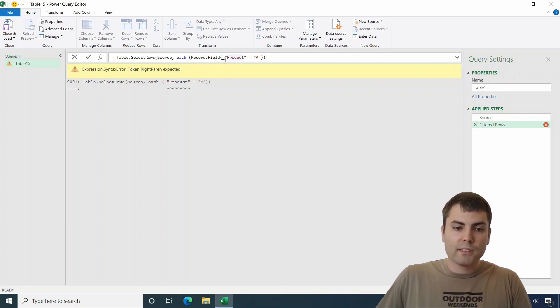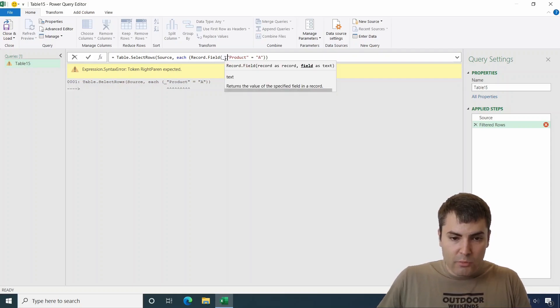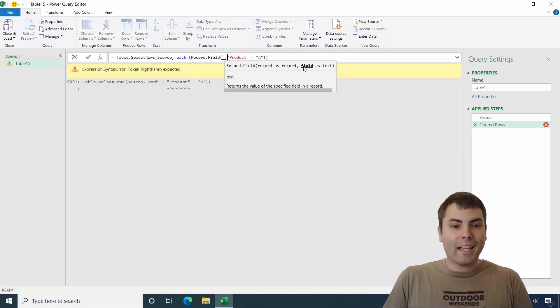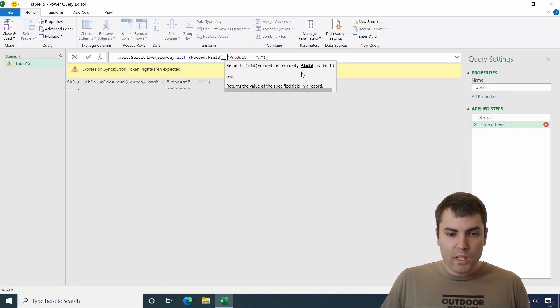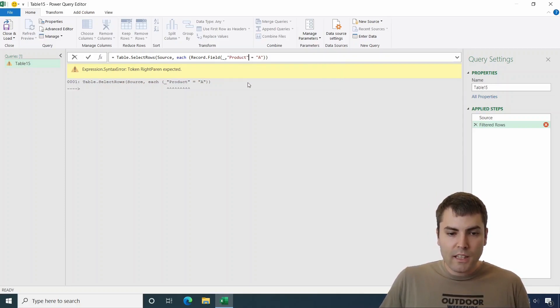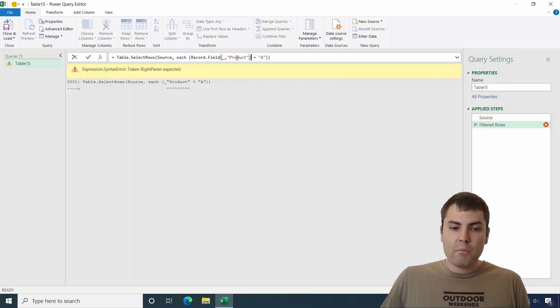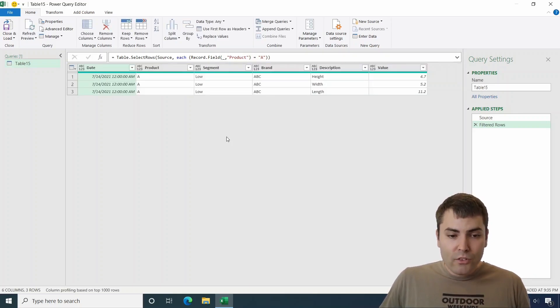So the record is always the current row of the iteration. And then let's check the second argument. The second argument is the field of that record as text. Exactly what we need. We need this to be the name of the column that we wish to filter upon. After we confirm, it works.